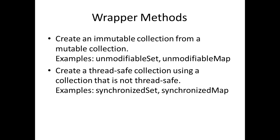If you have a collection which is not thread safe, you can create a thread safe collection using the synchronized methods. So if you have a set which is not thread safe, you can call the method synchronizedSet and that will return you a set which is synchronized. That means it is thread safe.